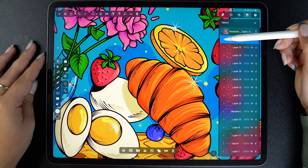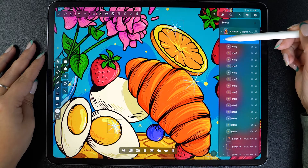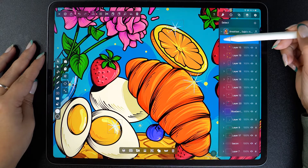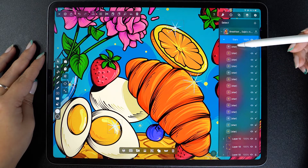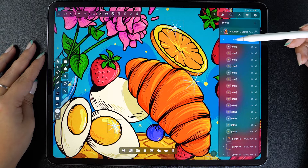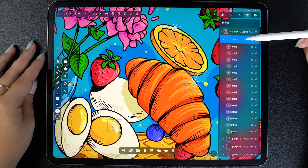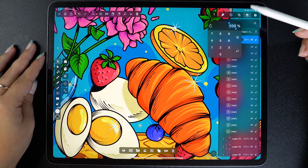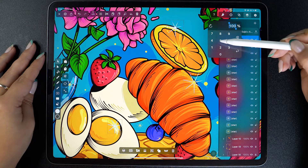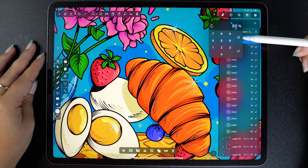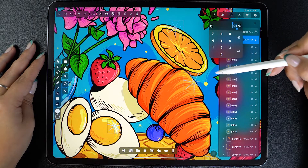The first thing we notice here is a toggle that allows you to see all the elements that are inside that layer. Next to it, we have the name which was assigned to the layer. Then we have the opacity, which you can change by tapping. By doing this, the opacity of all the elements in that layer will change.